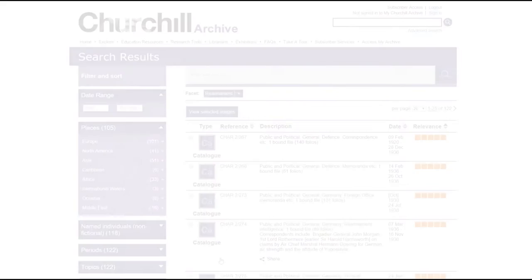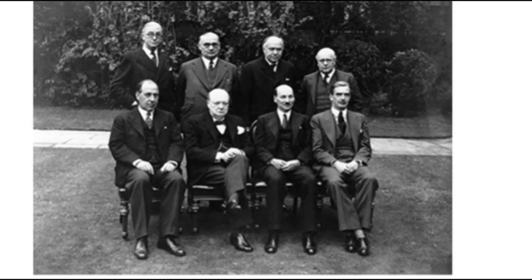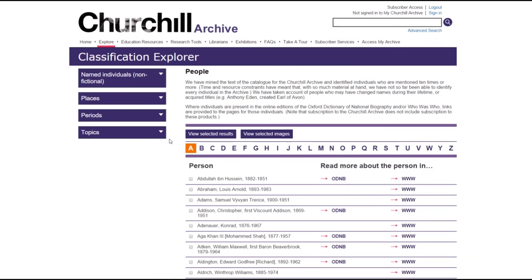There is, of course, a wealth of documents about Churchill himself, and there's a separate section of the taxonomy devoted to him. You'll find this under Topic, but the archive contains loads of fantastic material on other historical figures, not just Churchill's family, colleagues, and peers, but literally thousands of other people who wrote to him on a wide range of subjects.